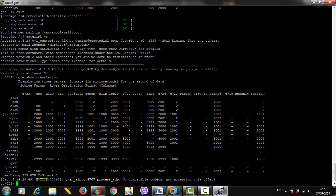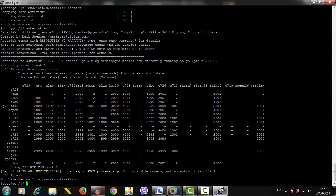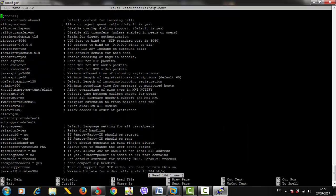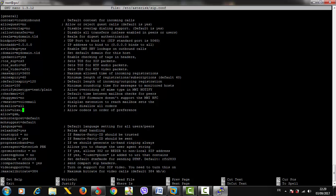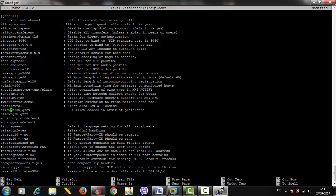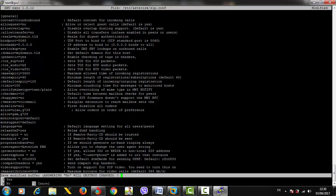Edit the sip.conf file with nano and scroll down until you find the codec settings. We need to add 'allow=g729' to enable the G729 codec. This means we load or enable G729 in the SIP configuration since our peers - the IP phones - are using SIP. Control-X to save, yes, and let's restart the Asterisk service one more time.